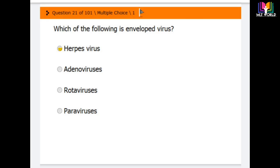Welcome back. Today in this video I will show you the next 10 questions, 21 to 30. Question number 21: which of the following is an enveloped virus? Options are herpes virus, adenovirus, rotavirus, and parvovirus. The correct answer is option number one — herpes virus. Herpes virus is an enveloped virus.